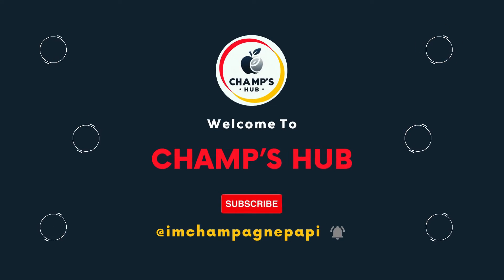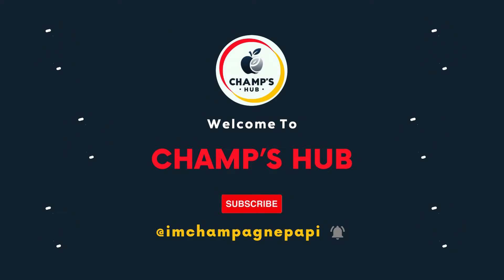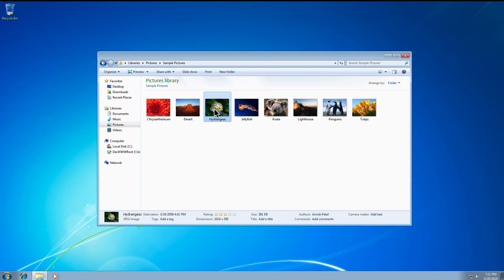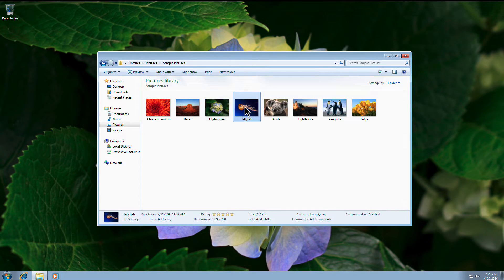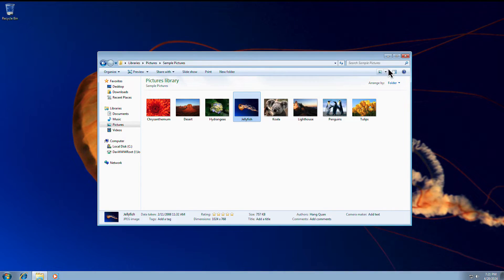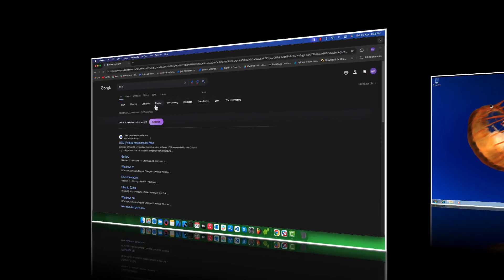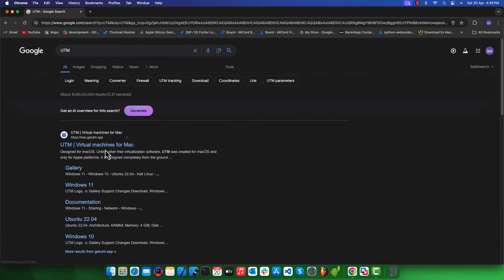Hello, welcome to my YouTube channel. In this video we will see how to install and run Windows 7 OS on your Mac with Apple Silicon. So let's get into it.